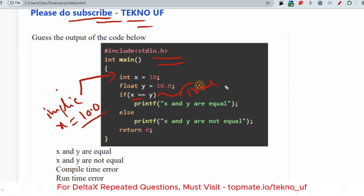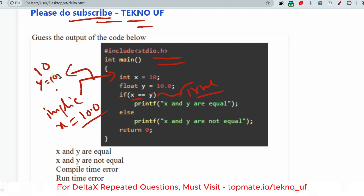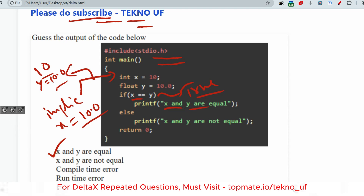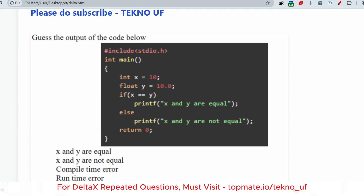So x becomes 10.0 and y is 10.0, meaning x == y returns true in C. In some other programming languages int and float would not be considered equal, making this a tricky question. But in C the correct answer is: x and y are equal.